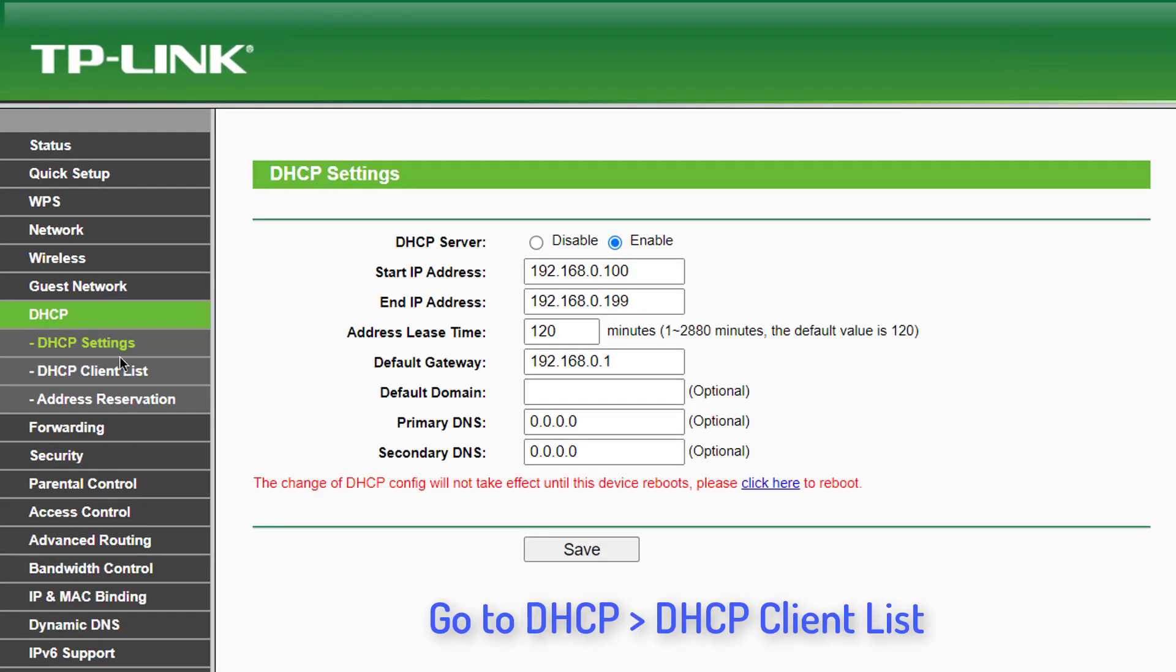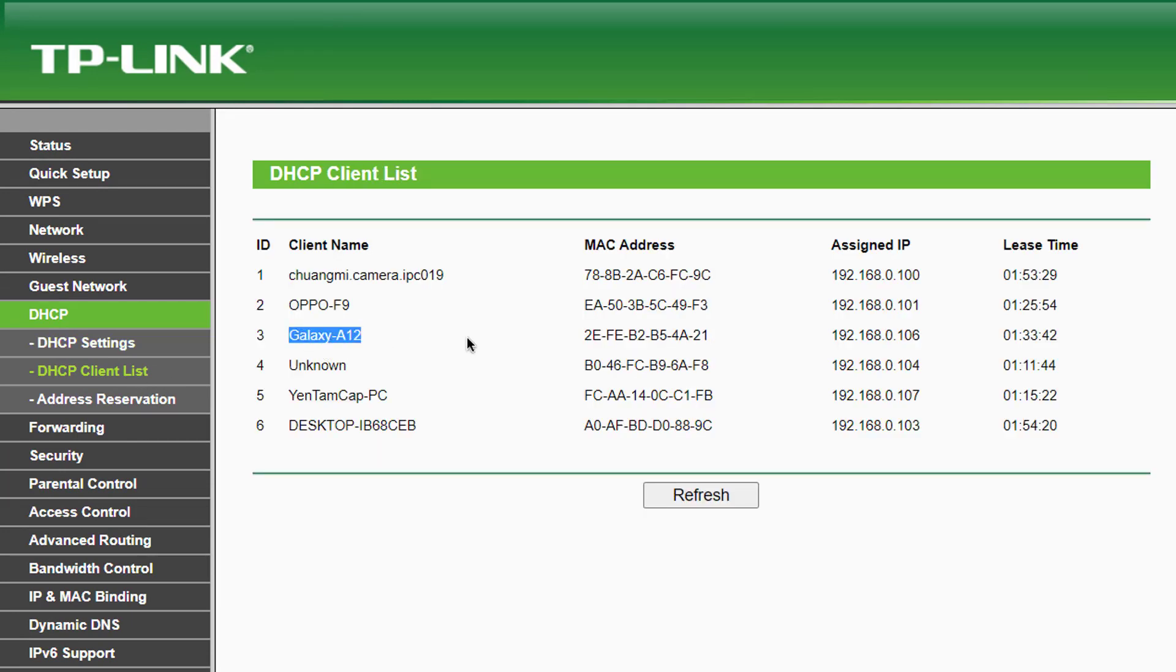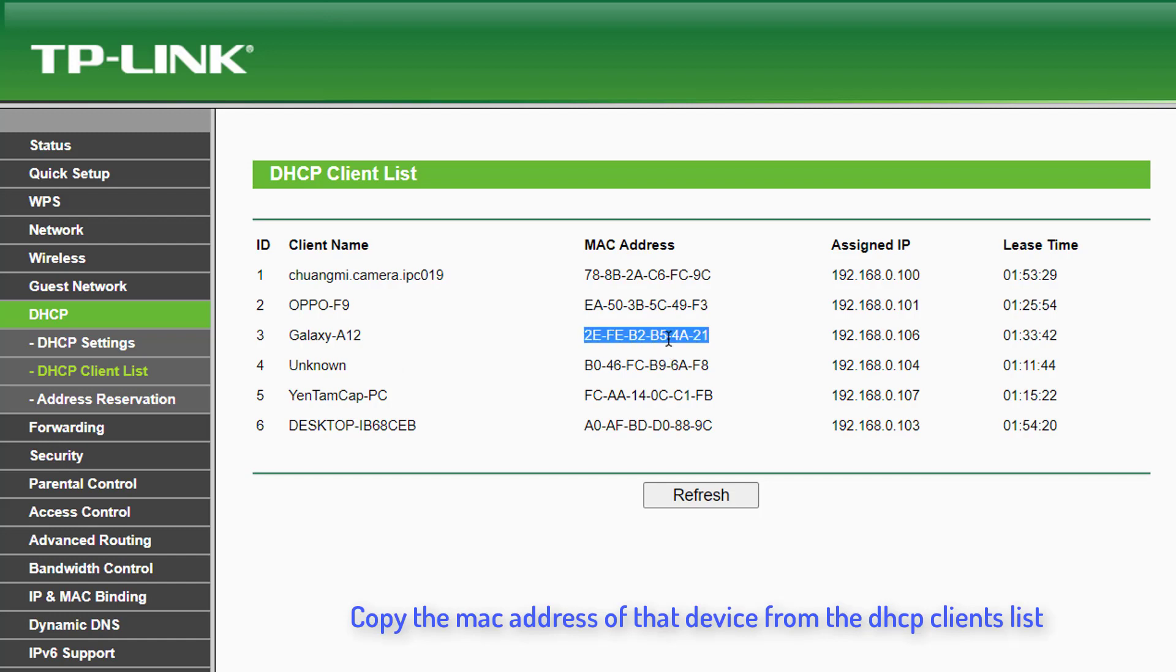Go to DHCP, then click on DHCP Client List. You can simply copy the MAC address of that device from the DHCP Clients List.